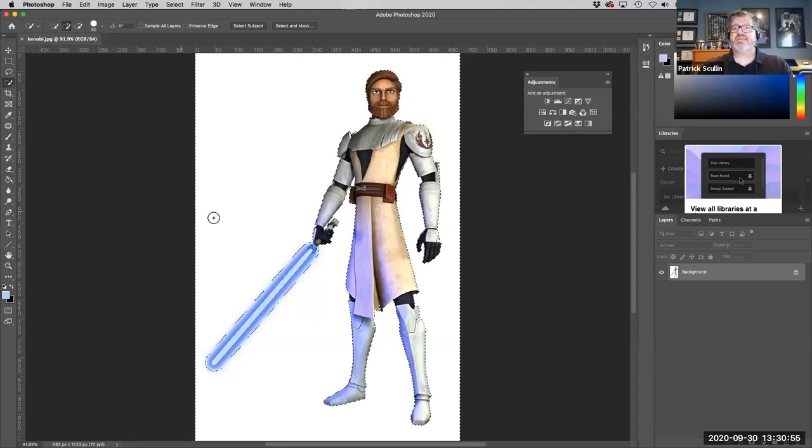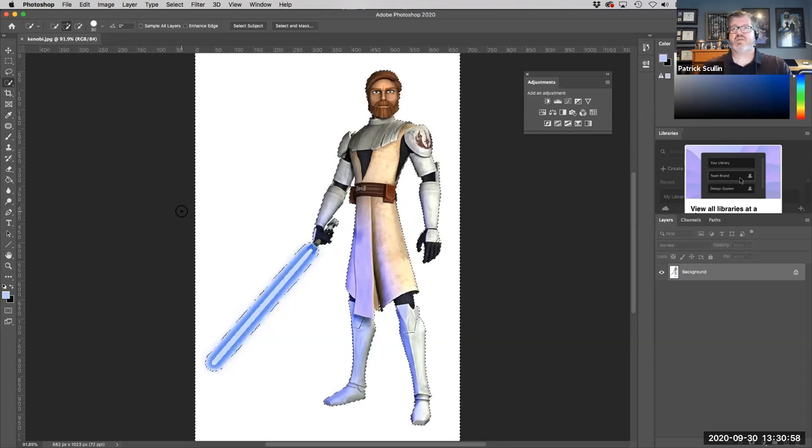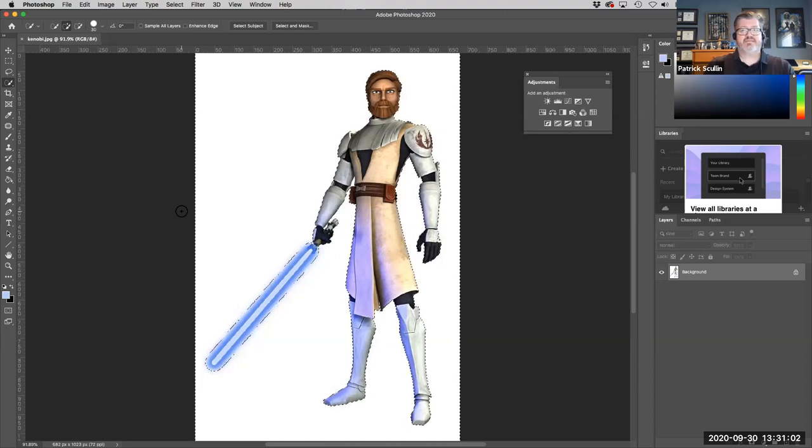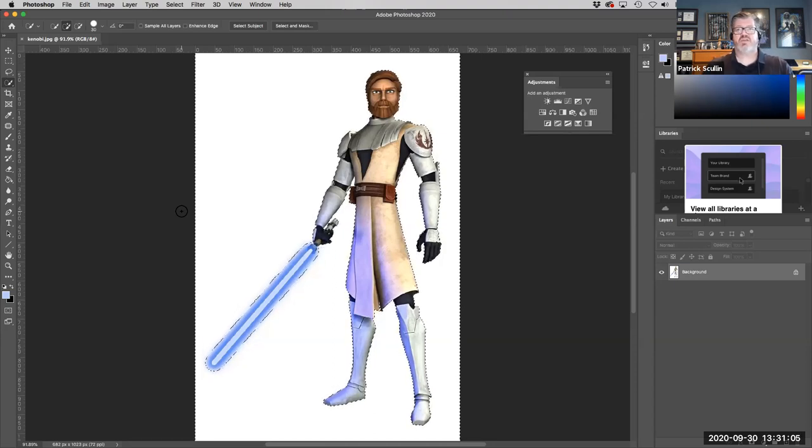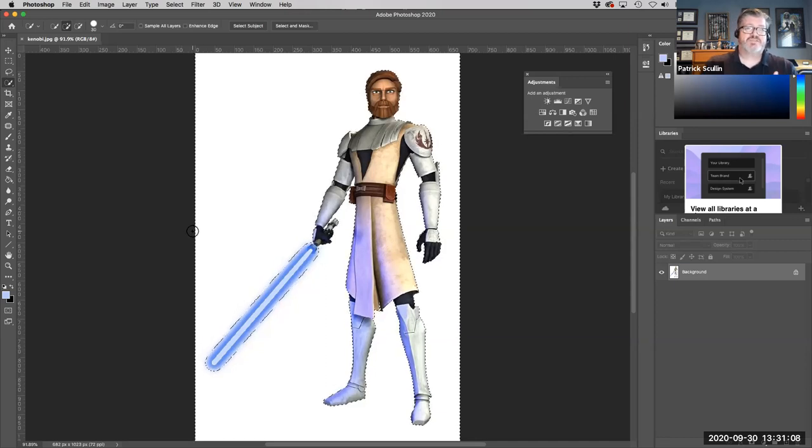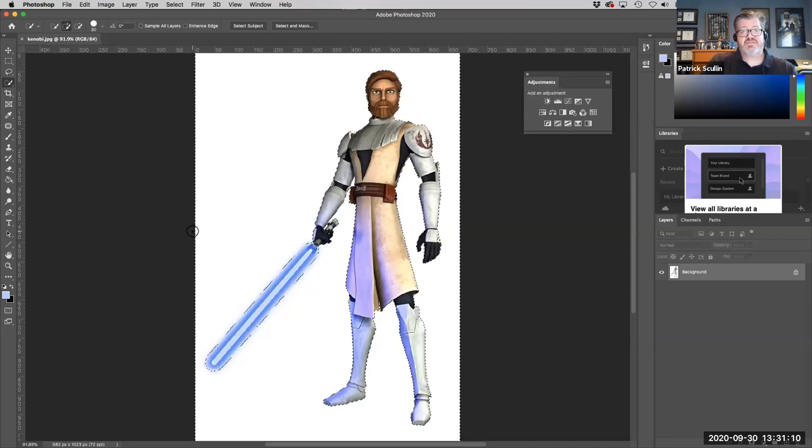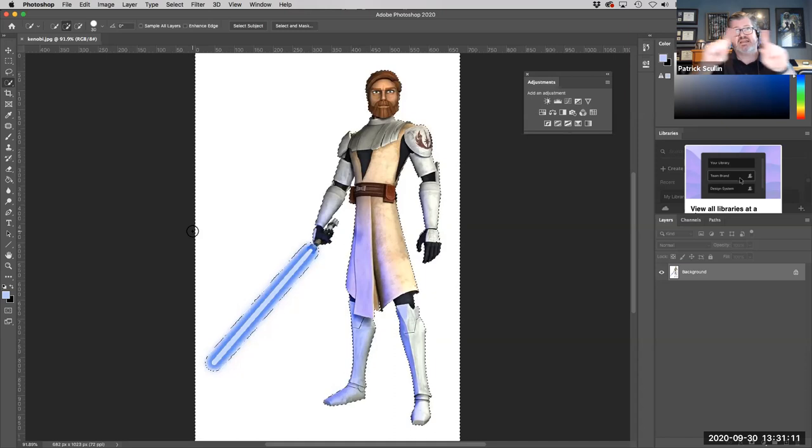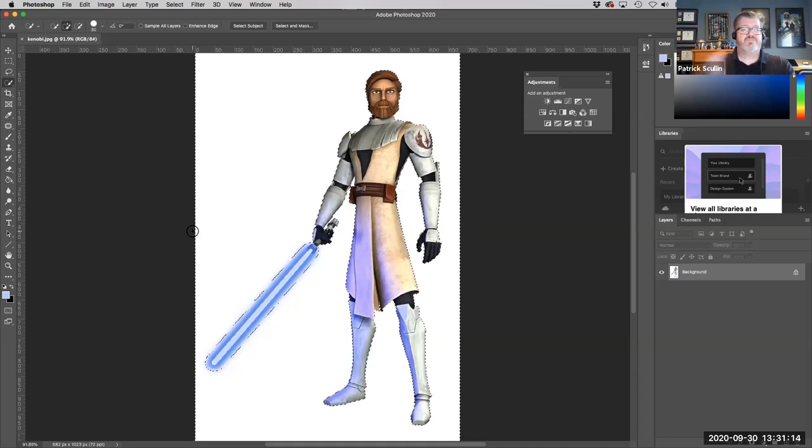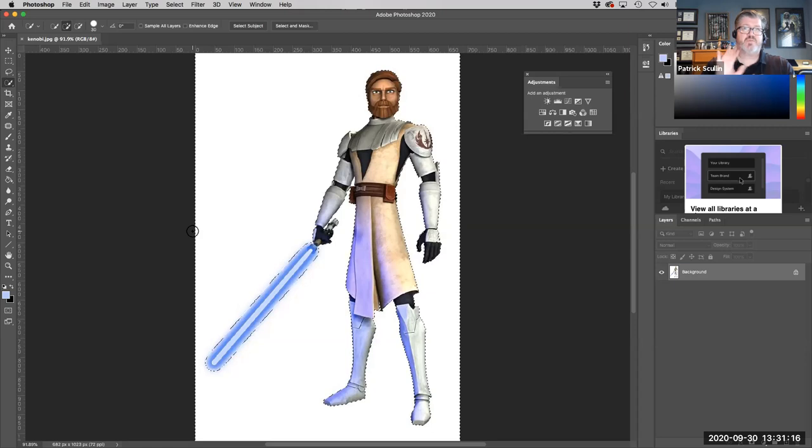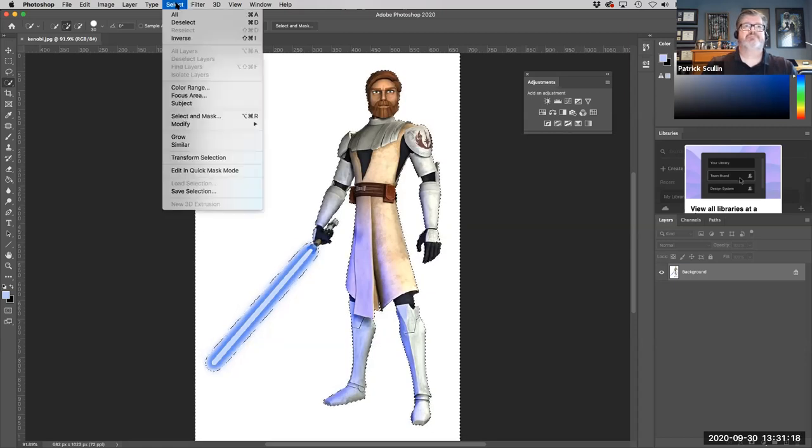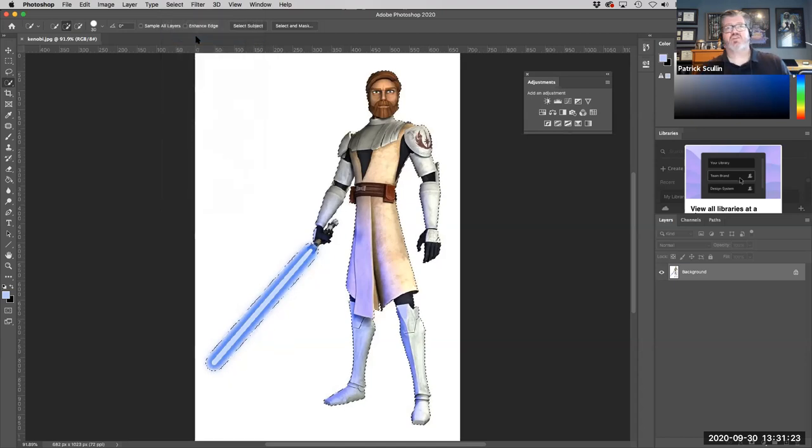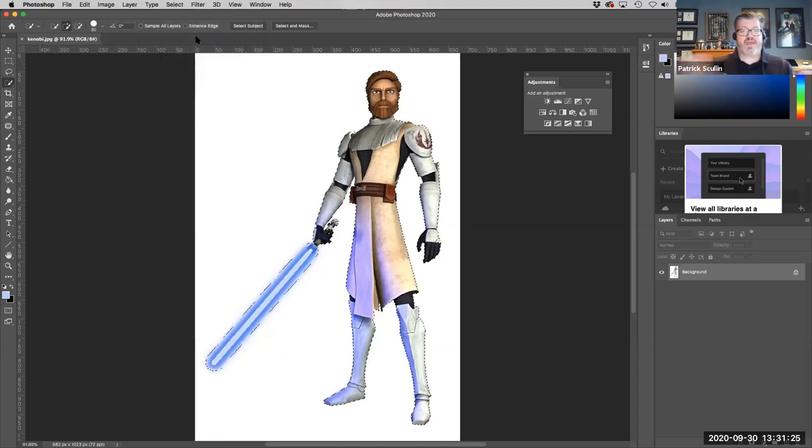Now I can extract Obi-Wan and remove the background. This original image is a JPEG file, which means it's flattened. So what I'm going to do is separate Obi-Wan Kenobi from the background. But first, because I made a selection by selecting the white surrounding area, I need to invert that selection so that I grab Obi-Wan instead. So I'm going to do a select and go to inverse. Now I've got Obi-Wan Kenobi selected and the background is let go.